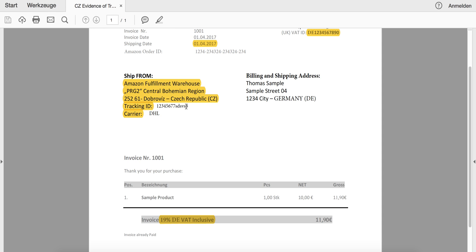In some situations you could also use the tracking ID to search for it online at your carrier's website to get the shipping confirmation attached. This is not necessary but might be helpful as well.